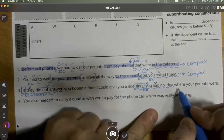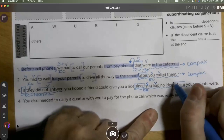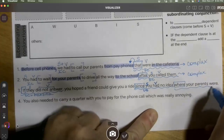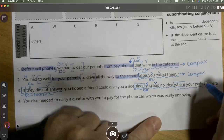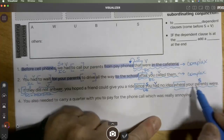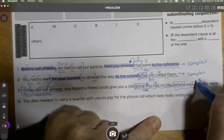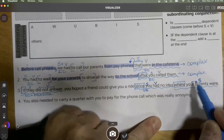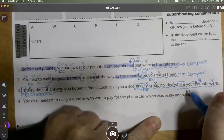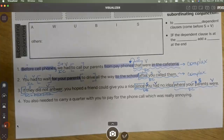WH words are also subordinating conjunctions, so I see a third one: 'where' — 'where your parents were.' 'Parents' is the subject — not 'your,' which is a modifier describing whose parents. And 'were' is always a verb. So I've got a third dependent clause.